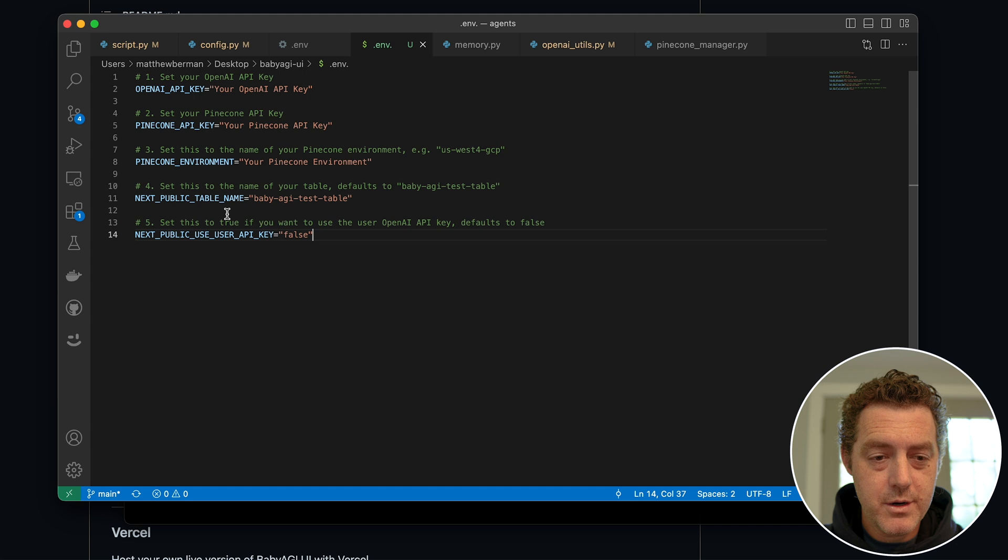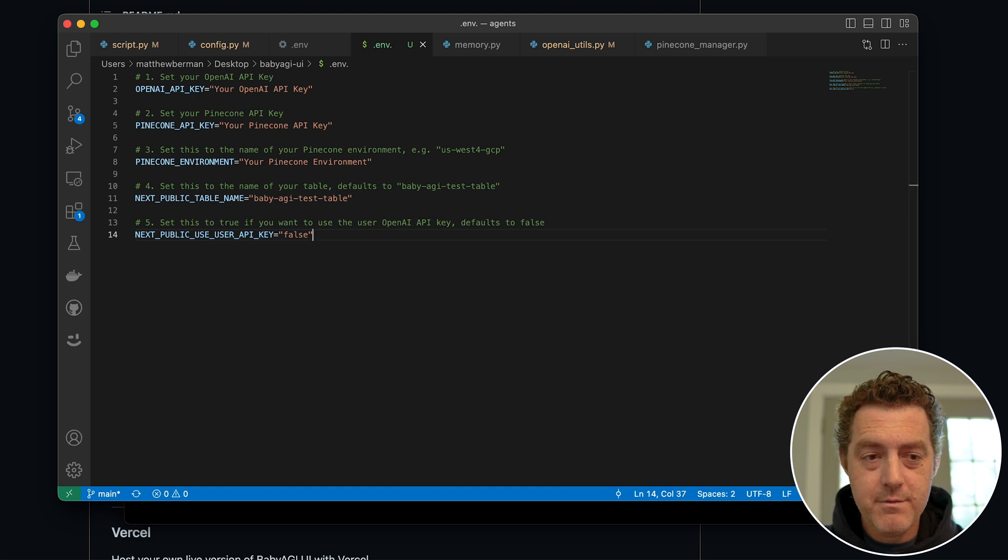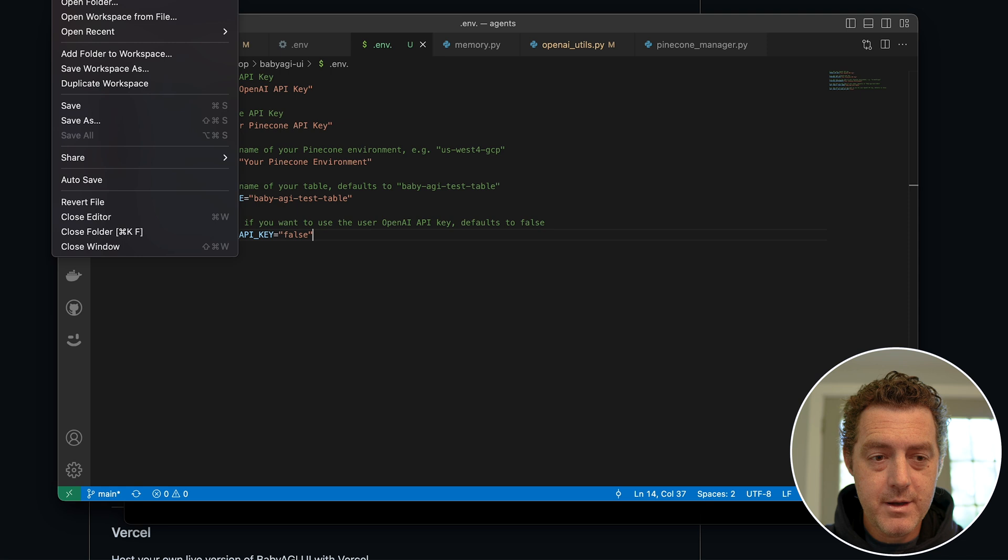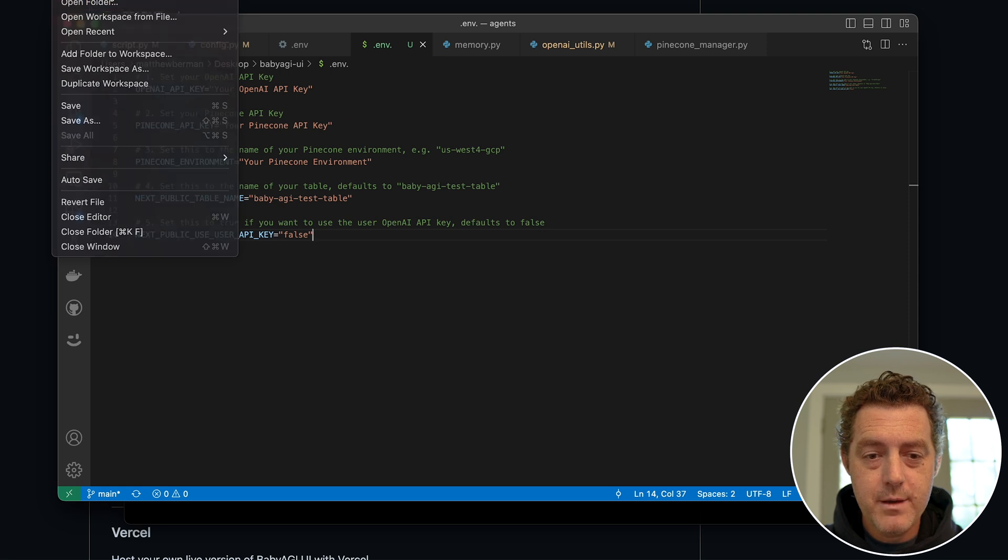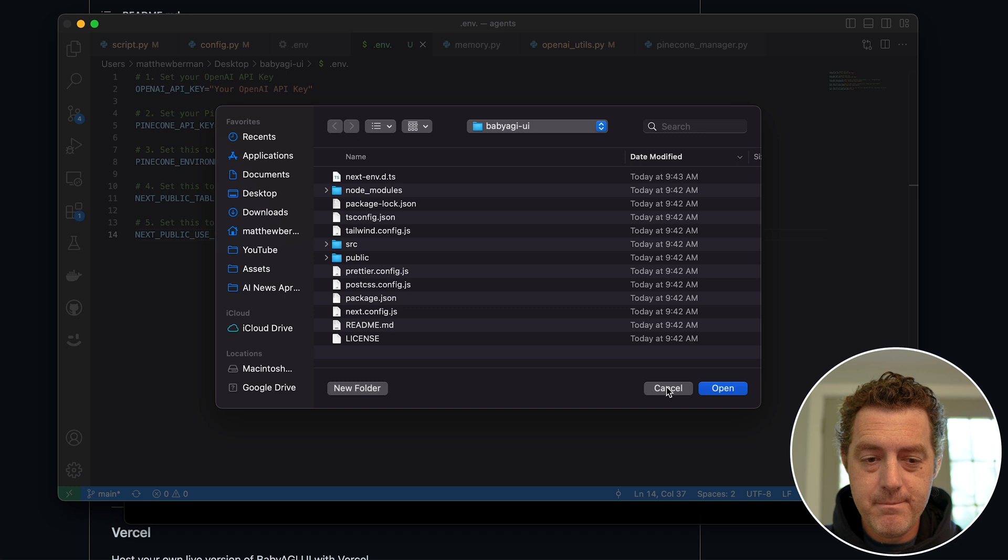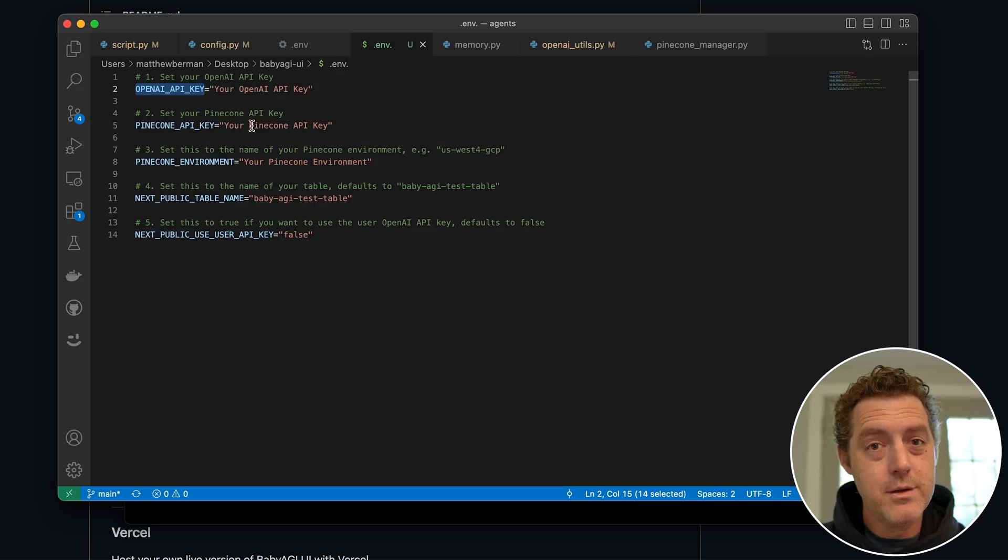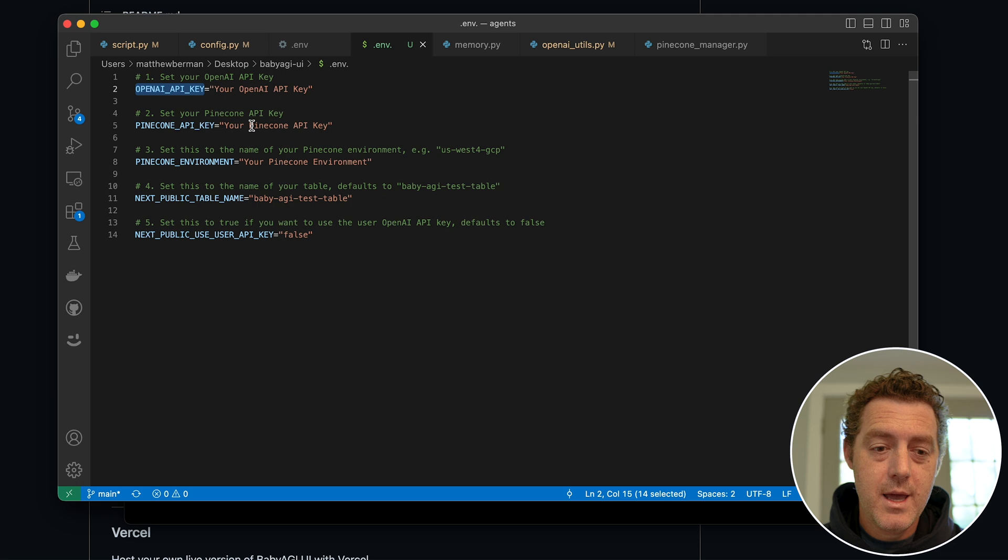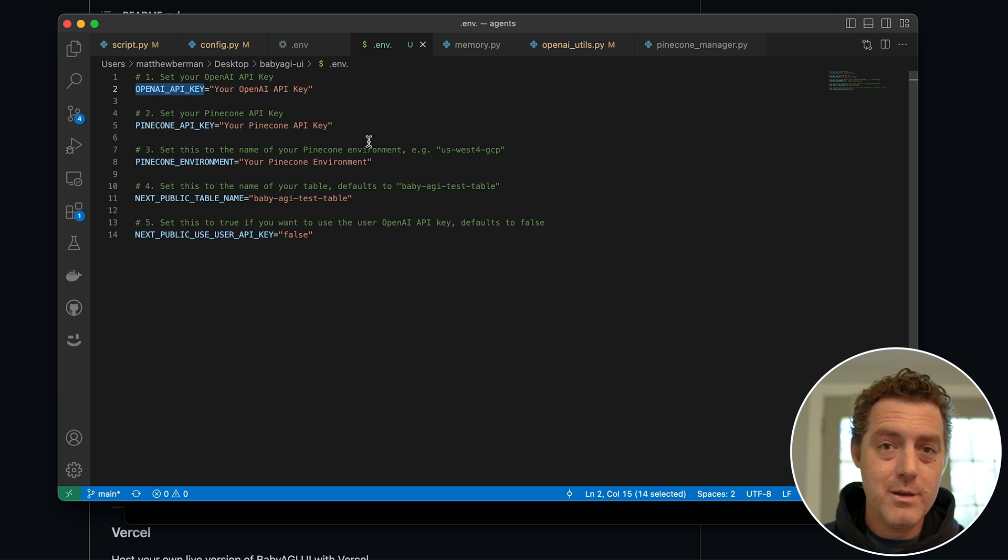So after copying the .env file, I'm going to open up Visual Studio Code, I'm going to open that file. And if you don't know how to do that, you just go to the top left, hit File > Open, and then you find it on your desktop and you click Open. So I'm not going to fill this out because you can actually fill out the OpenAI API key through the user interface, and Pinecone is not really necessary right now, but you're more than welcome to do that.